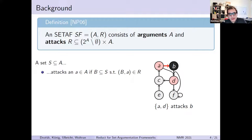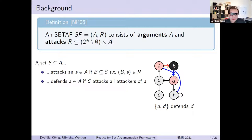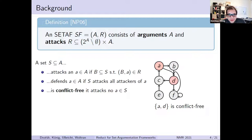We have the notion of attack: a set attacks an argument if there's an attack that is some subset of the argument. For example, the set containing only argument A is sufficient to attack B. We also have the notion of defense: a set of arguments defends another argument if it attacks all of the attackers. In our small example, the set A and D together defend D, because the only attacker B is attacked by A. Then we have conflict-freeness: a set is conflict-free if it attacks no argument that is in it. The set A and D is conflict-free — even though there is an attack involving A and B, A on its own is not sufficient to attack D.